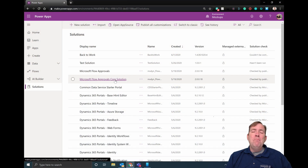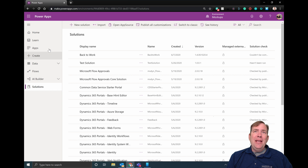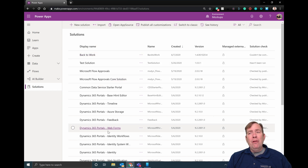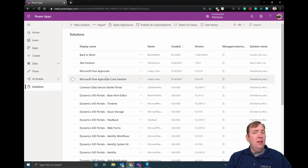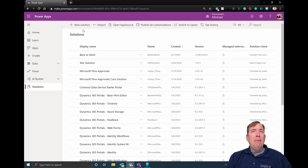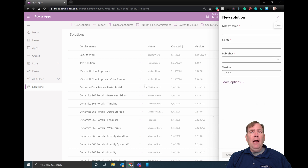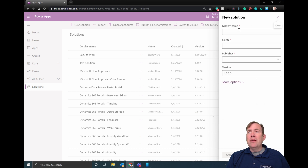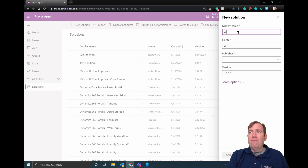What I have inside of make.powerapps.com is a simple environment. I'm going to go ahead and create a brand new solution, but you can see a list of other solutions — most of them are system solutions. I'm going to go ahead and create a new solution now. We'll give it a good name; we'll call this just Webinar.